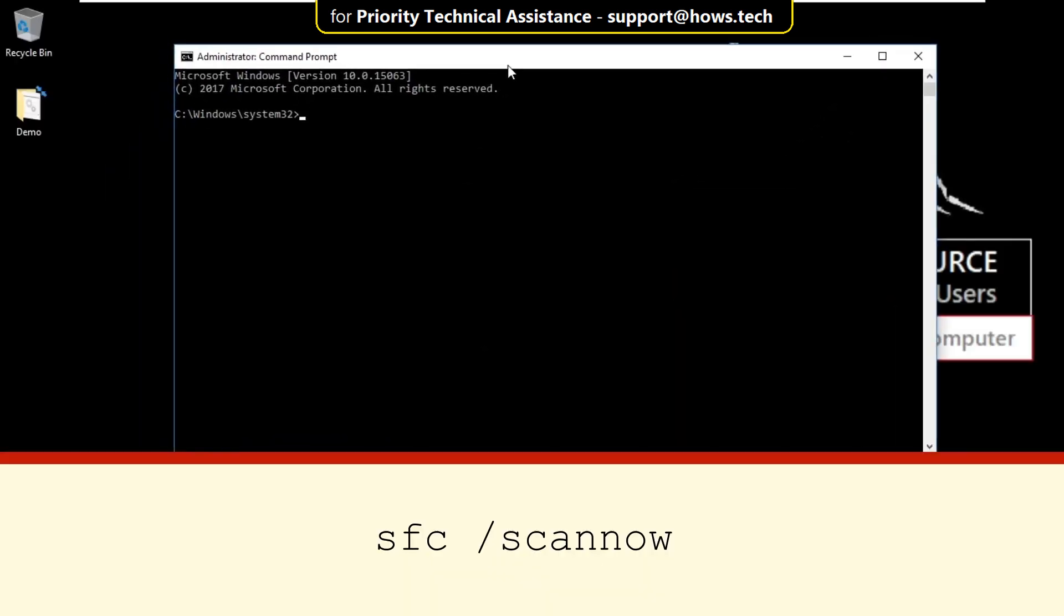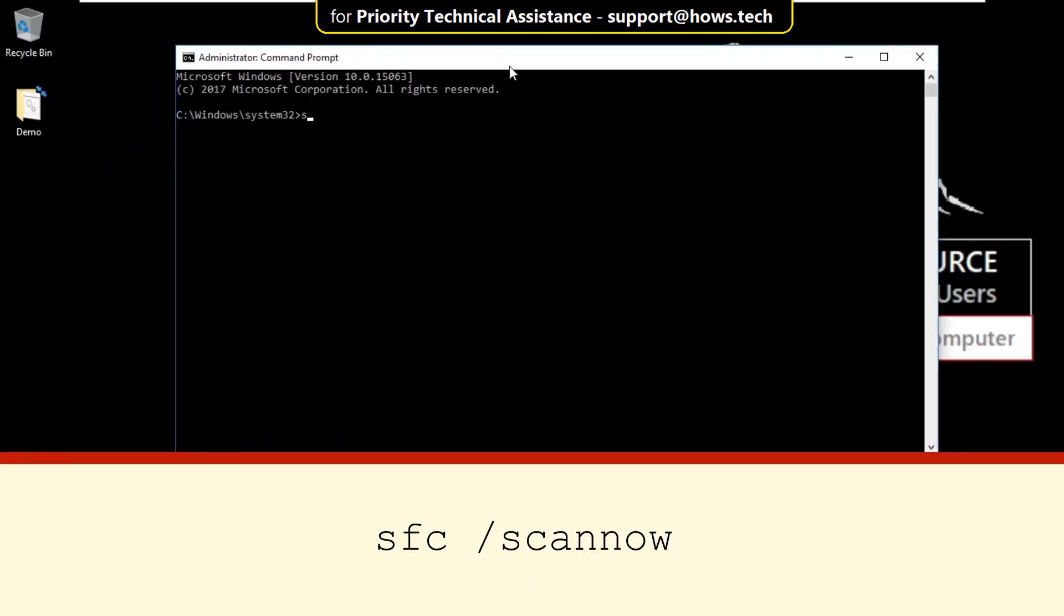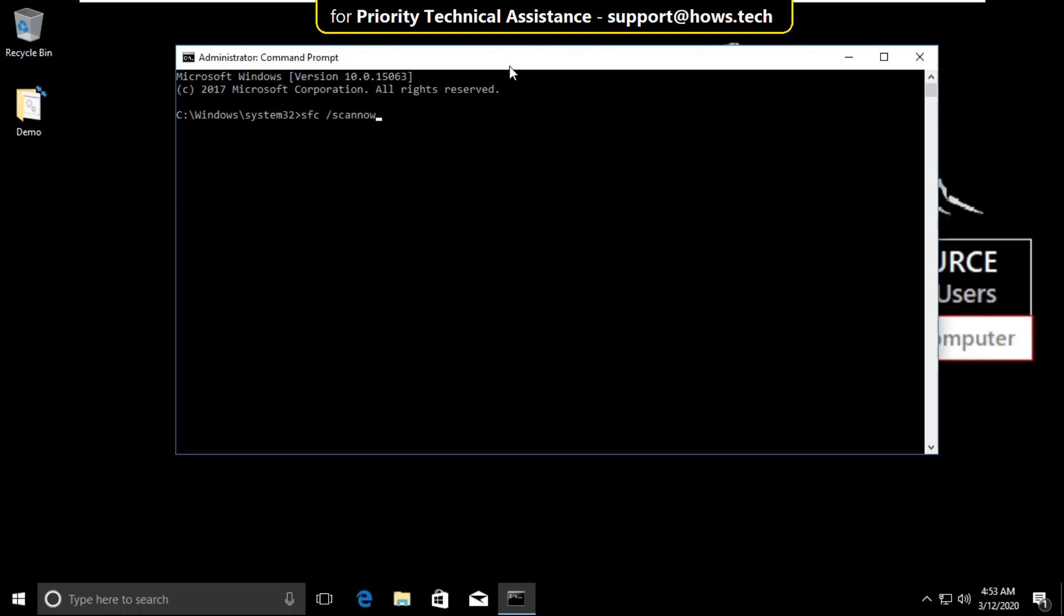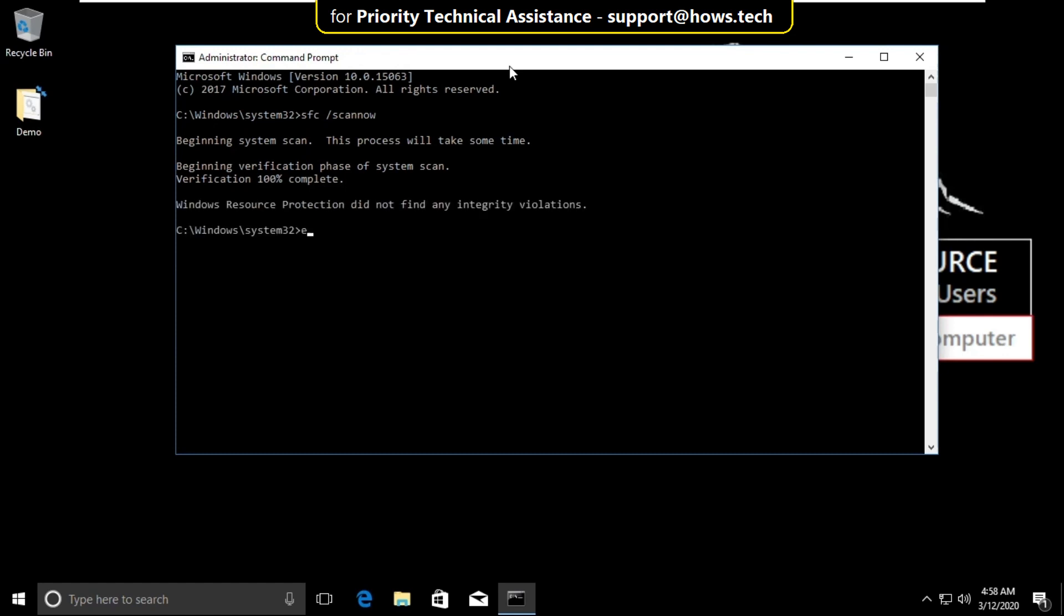On this window you have to type this command carefully. Type sfc space slash scannow and hit enter. It will take some time to complete its process. And finally type exit to close the command prompt.